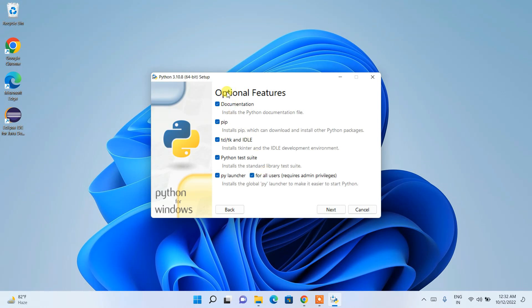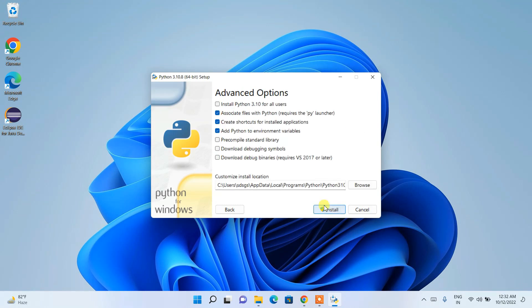This will redirect you to the Optional Features screen. Here you can see all the necessary items are already checked. Do not tamper with anything — just keep the defaults and click Next.